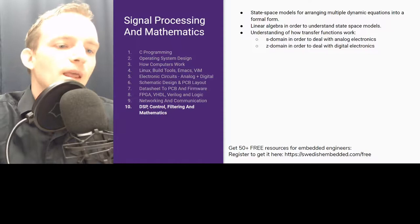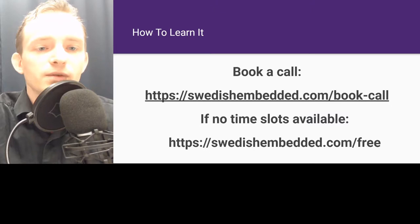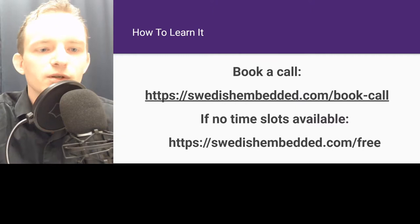That's it. If you want to learn more, you can go to switchembedded.com to register for free and get access to resources. If you want a more complex in-depth course, you can book a call at switchembedded.com. Thank you for watching, and I'll see you on the next live stream.